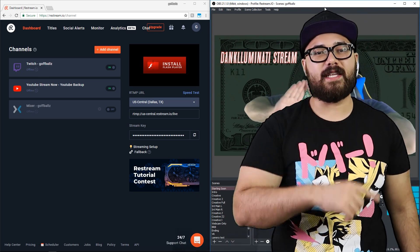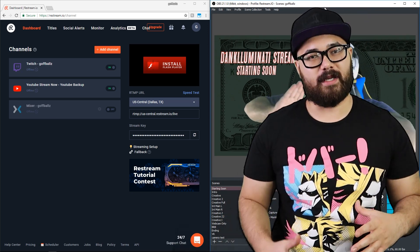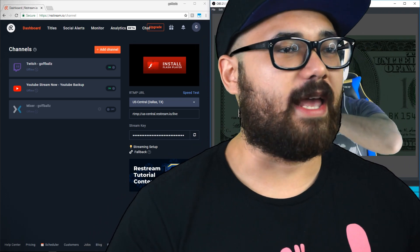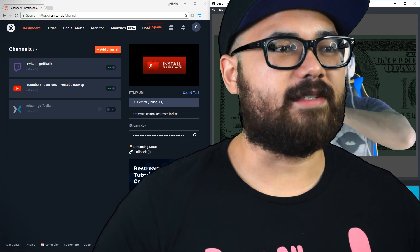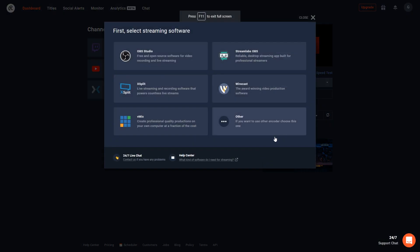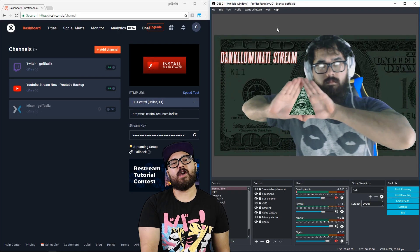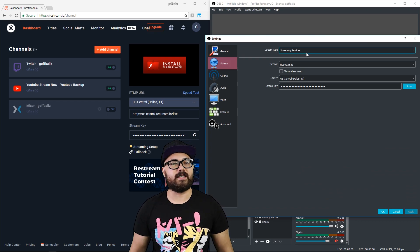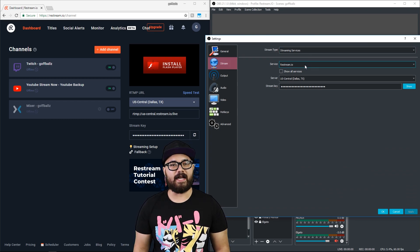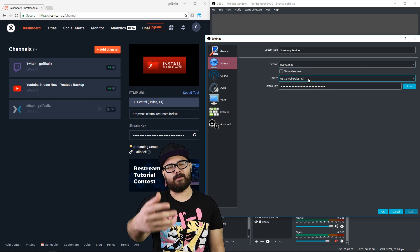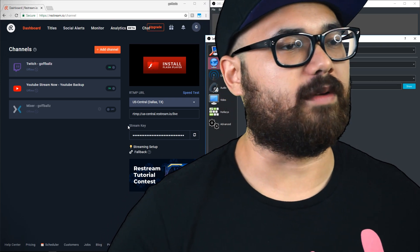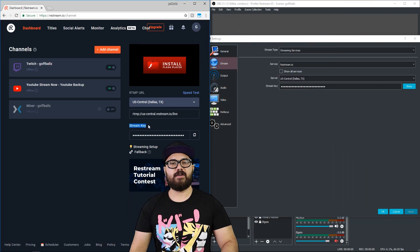You only really need two things: a broadcasting program and your restream dashboard open. In this instance, I'm going to be using OBS Studio — open broadcaster software. For other software like XSplit, Streamlabs OBS, etc., it's more or less the same. You can check the streaming setup in your restream dashboard for visual reference, which is very convenient. In OBS, go to File > Settings > Stream. Stream type should be set to Streaming Services, set service to restream.io, change the server to whatever's closest to you — in my case, Dallas — and add the stream key you obtain on the dashboard of restream under Stream Key.